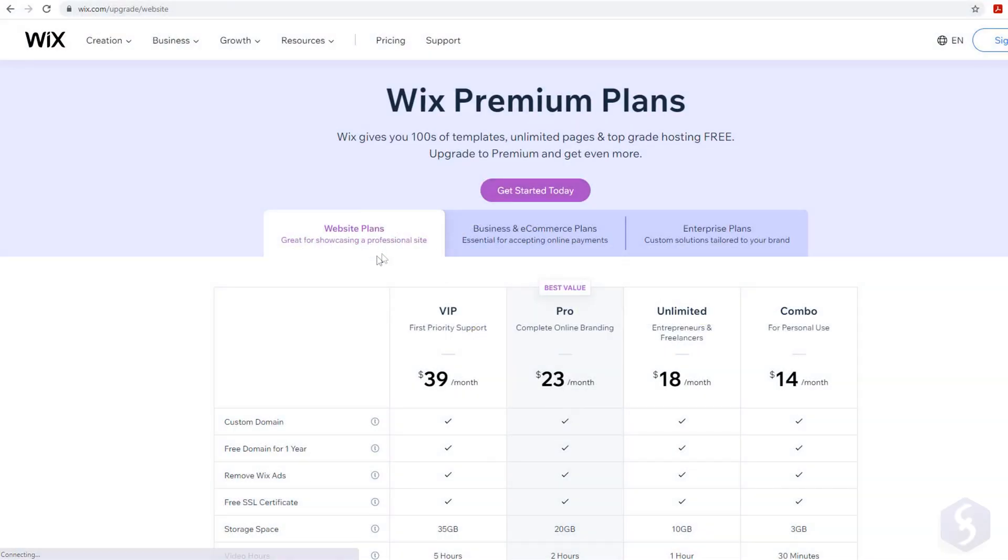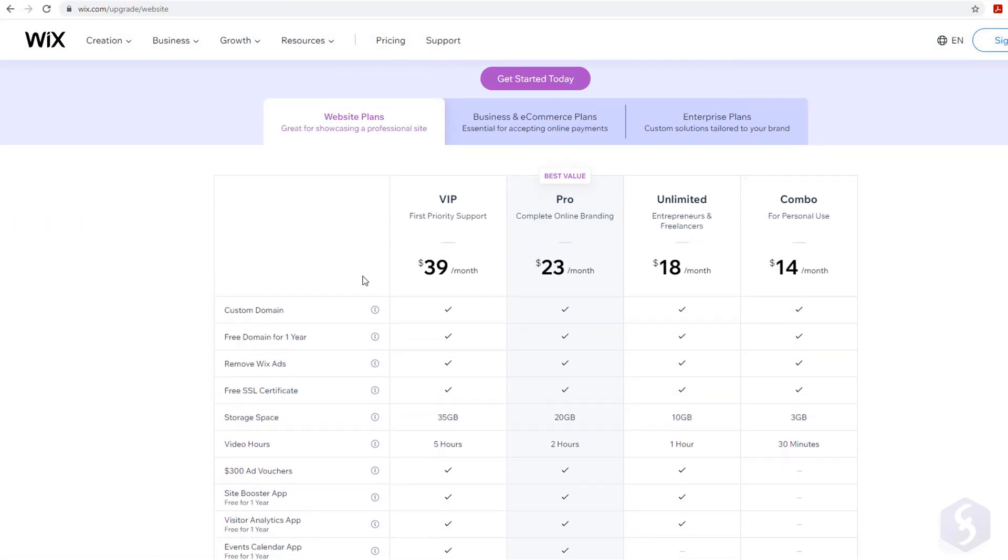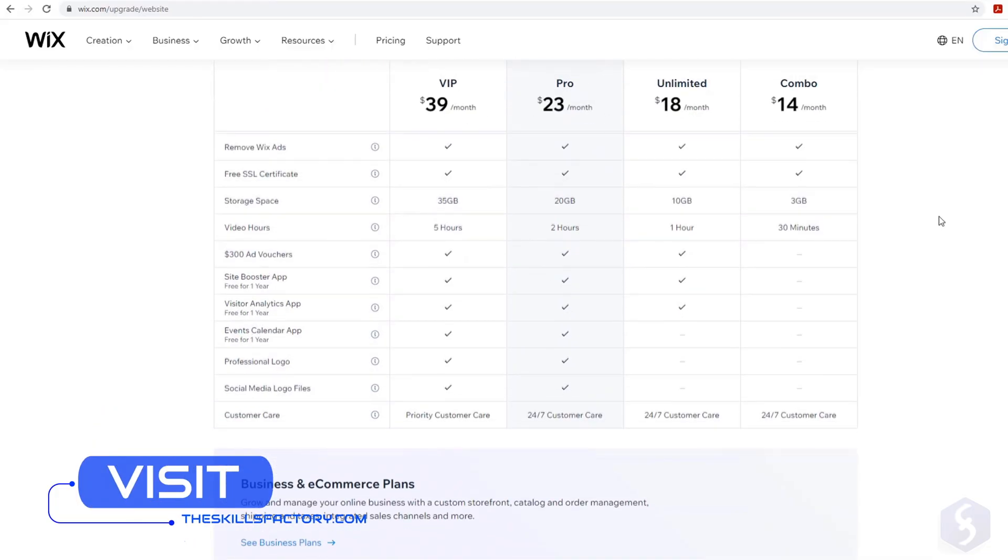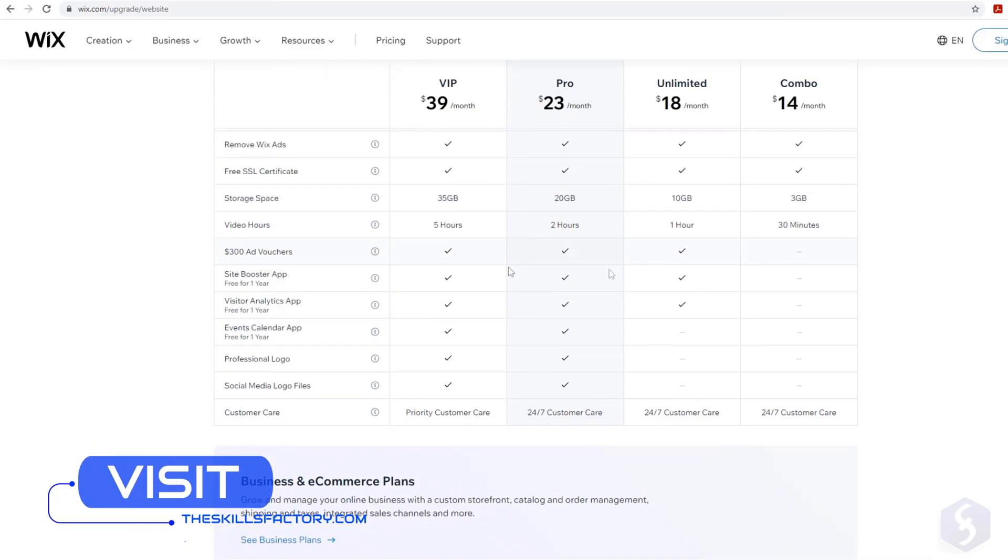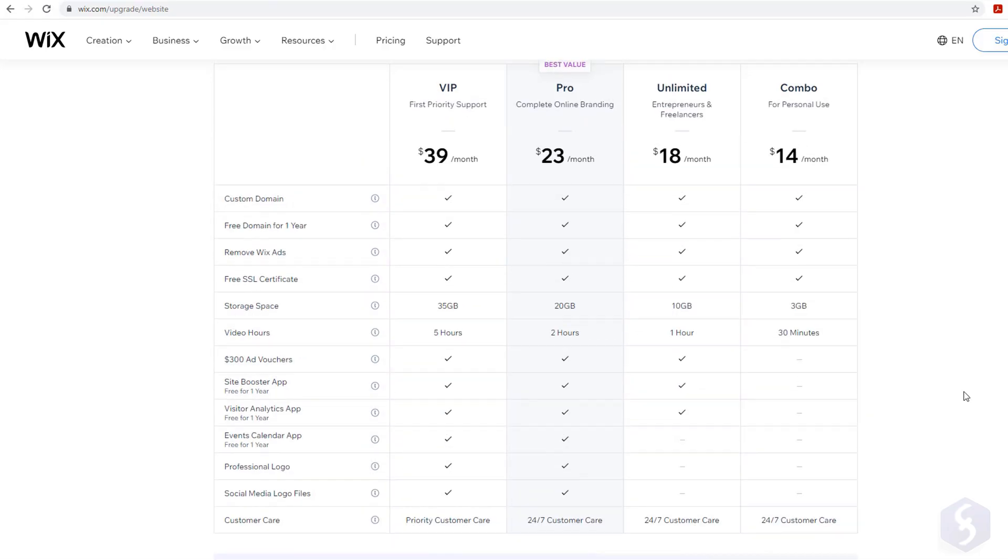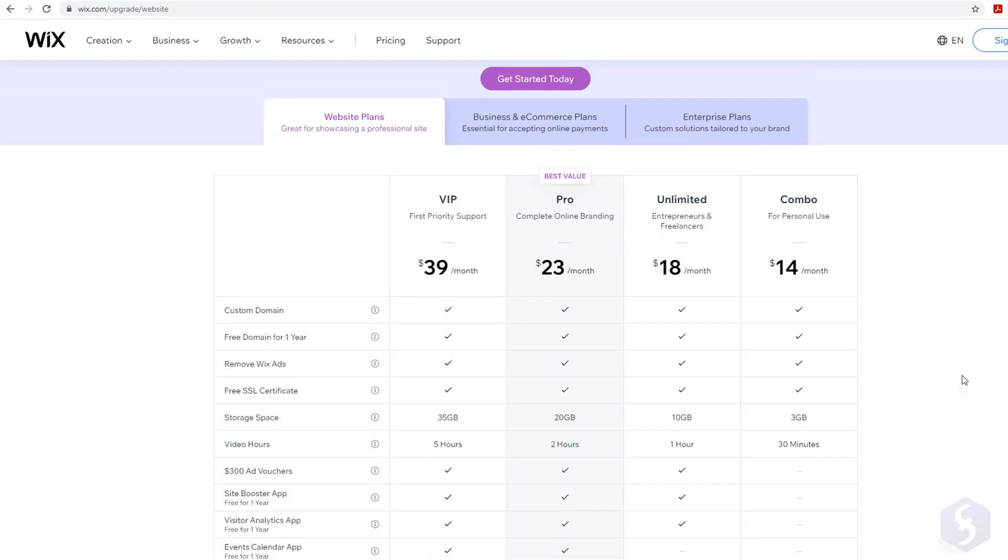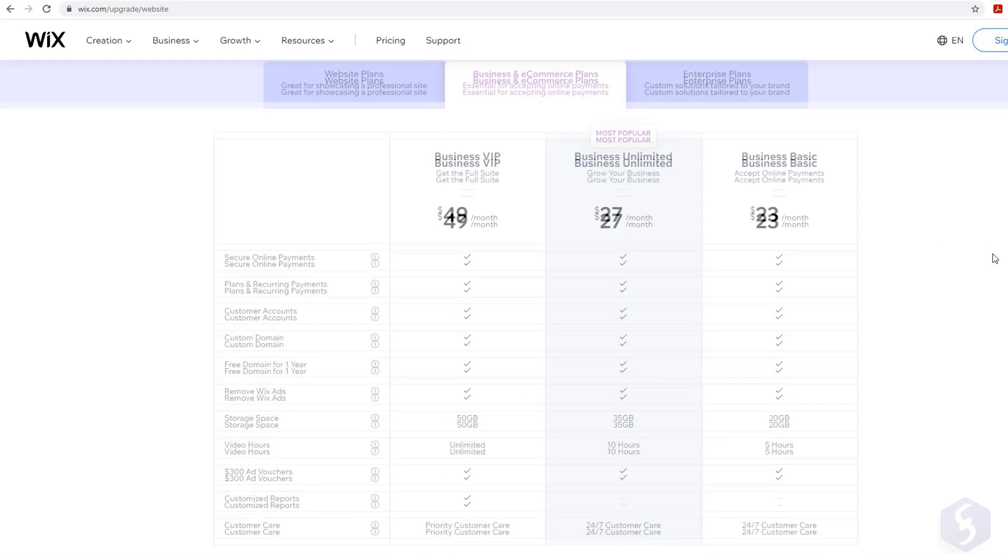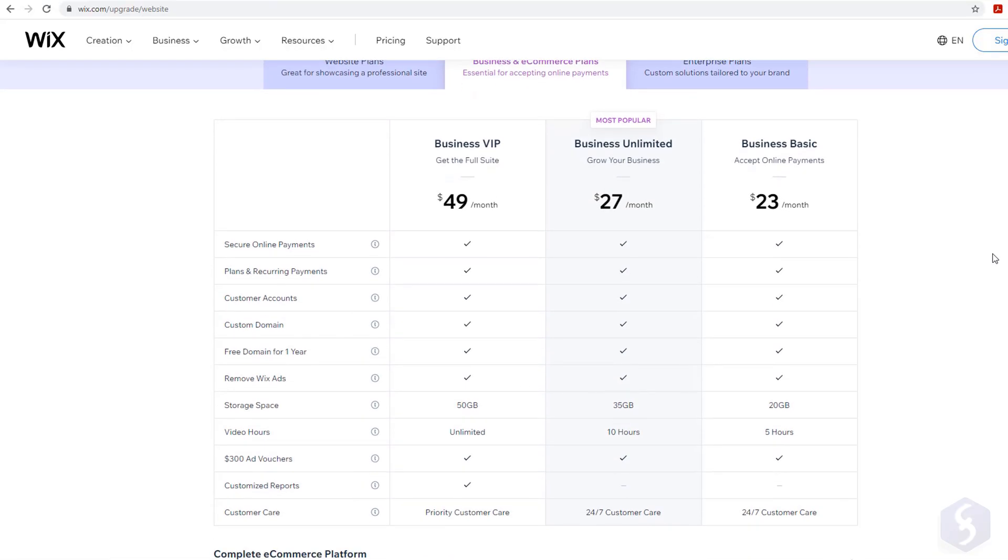Wix.com is free but is served with advertisements and some limitations. You can upgrade with several subscription plans that also include bigger service storage and bandwidth. In this video we will use the premium Business VIP plan.